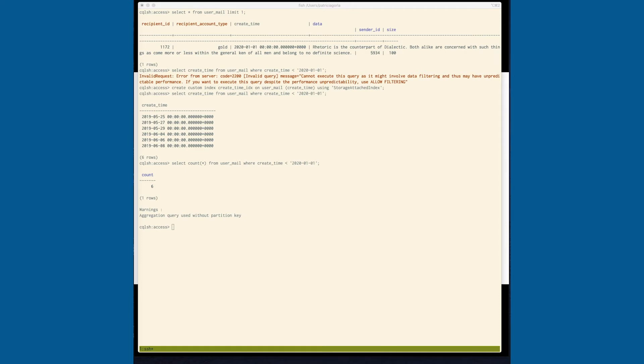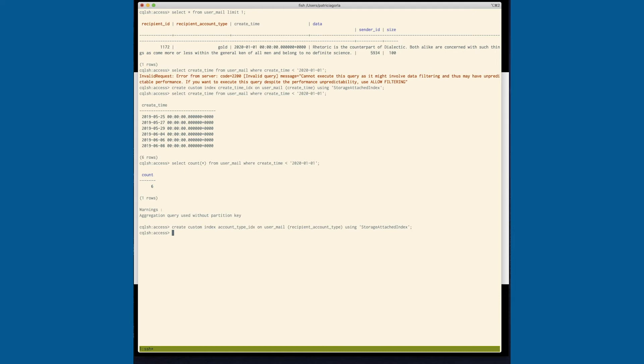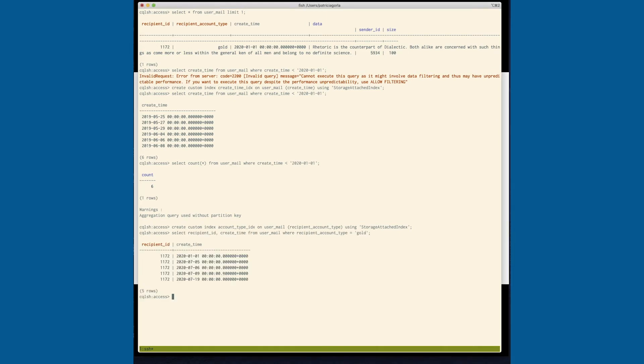Next, if I wanted to look up information or data by account type, I could create an index on account type. And account type, if we remember, is actually part of the partition key. So this is really cool. This means that you can now select information and find information, even when you only have part of the partition key. Without the storage attached index, again, you would need to have the full partition key in order to access that information.